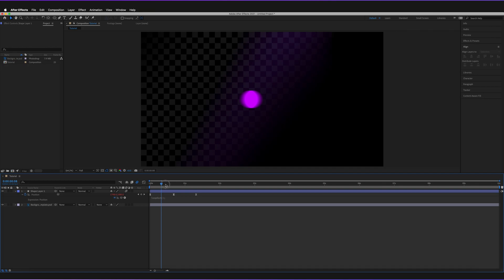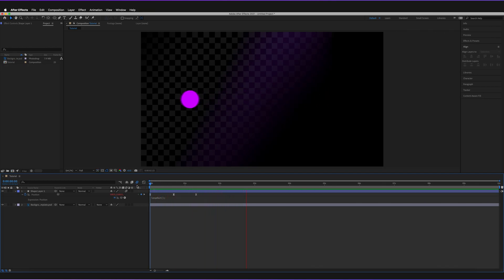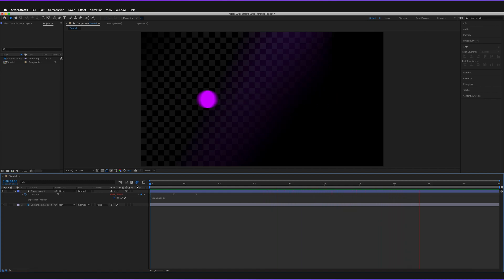So if I just quickly play our animation now — as you can see it will take a few seconds to render, but after it does, it now looks much, much smoother when it is moving.